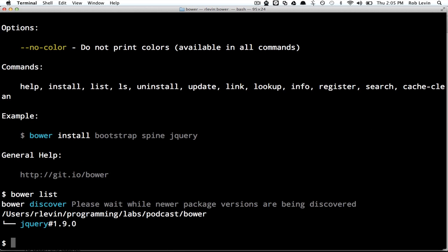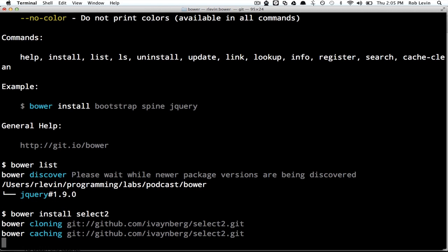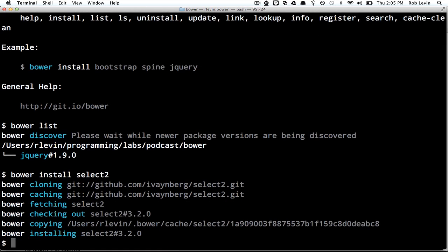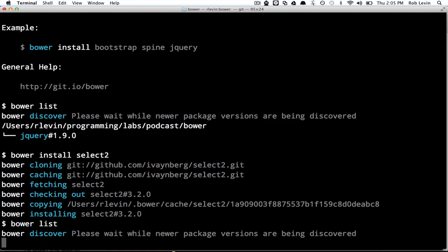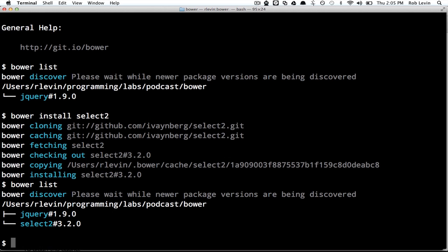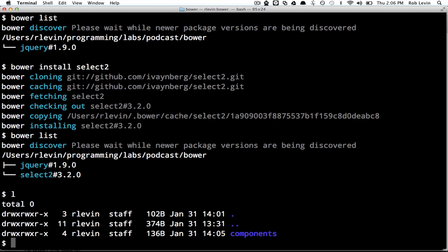Let's have a look at doing Bower list now. So it's going to show that we have jQuery 1.9 installed. Let's say we install another package. Let's do select two. There's something on my mind because I was using it recently. And once we've installed that, we can do a Bower list. There it goes, so it's fetching select two. Now, if we do a Bower list, we should see both jQuery and select two, and it shows those hash versions.